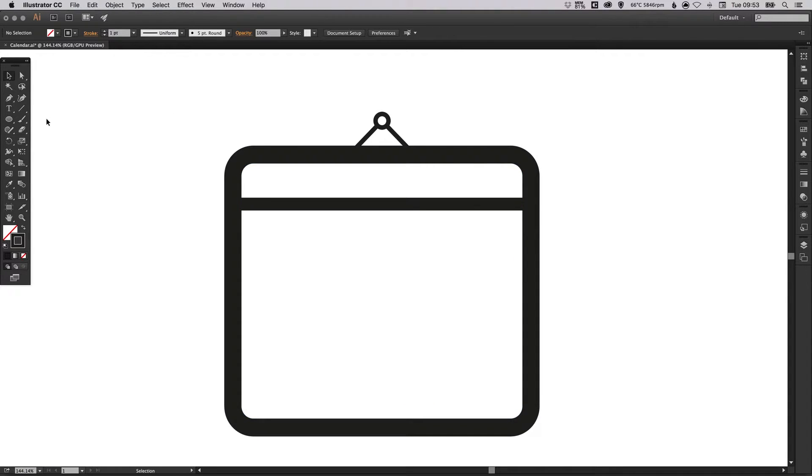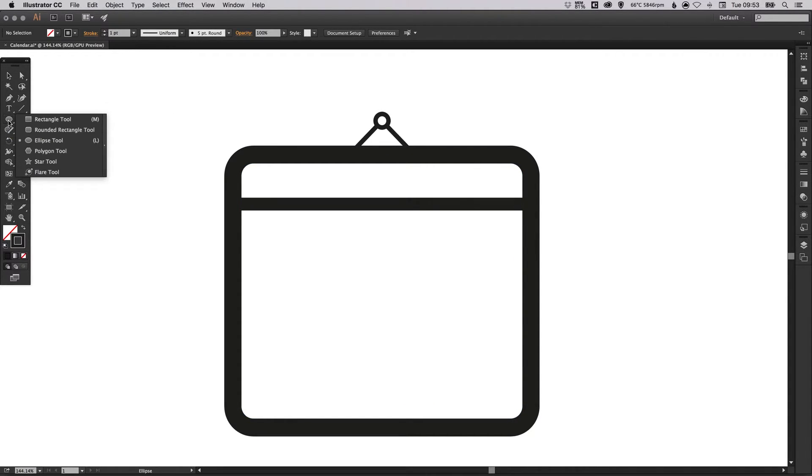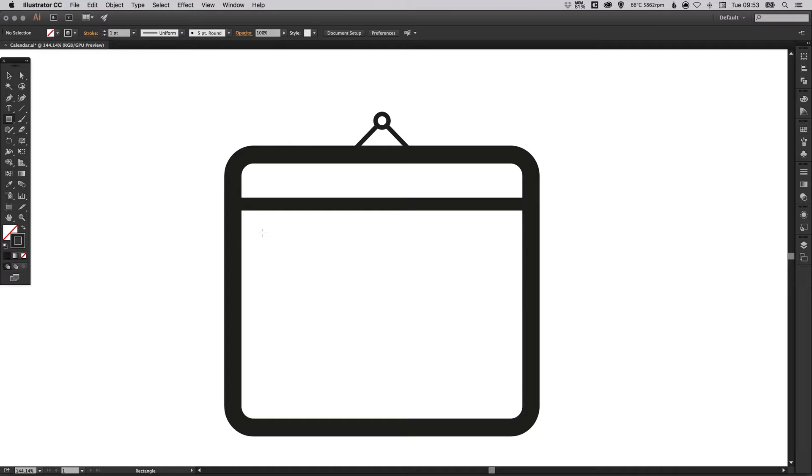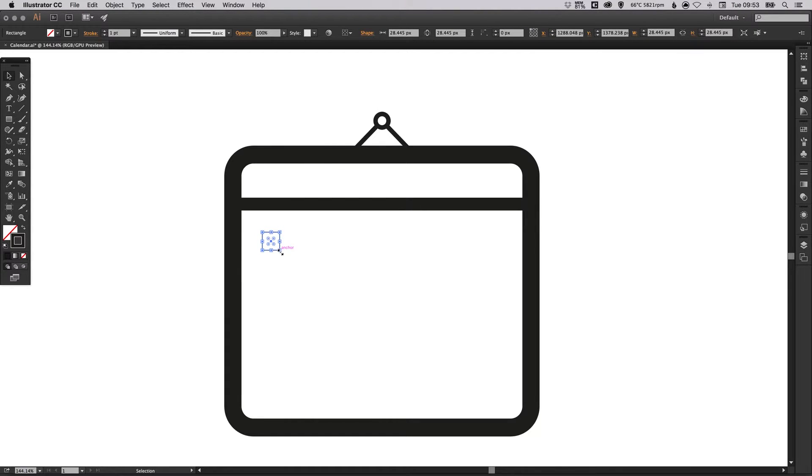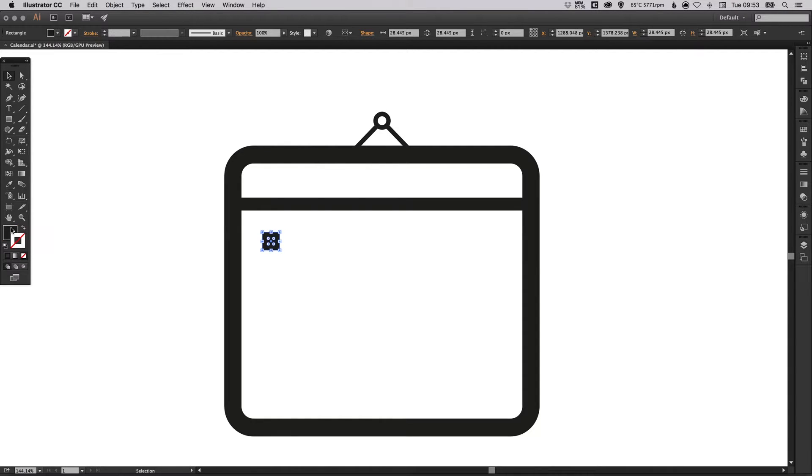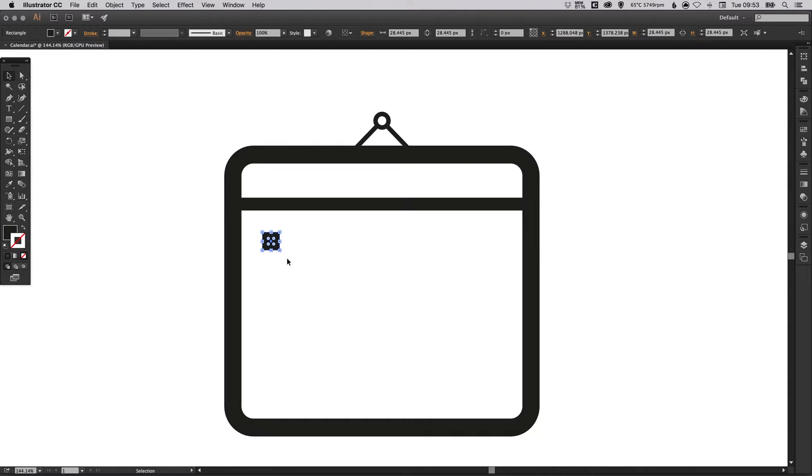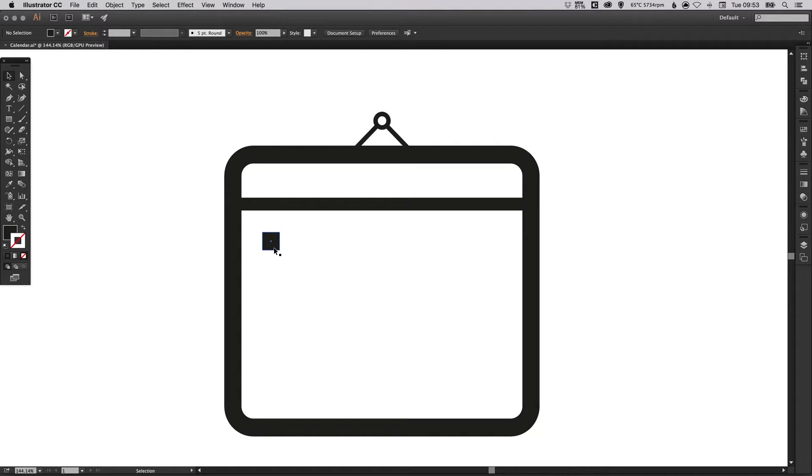Now we're going to create the days on our calendar. We'll select our rectangle tool. Depending on the month that you're going to be creating or just a generic month, we're going to be having seven columns and four rows. Left click and hold shift to create a perfect square. We'll swap the fill and the stroke so we have no outline but a solid black fill. What we can do now is left click this shape and the really quick way of doing this is holding alt and shift to create a copy.